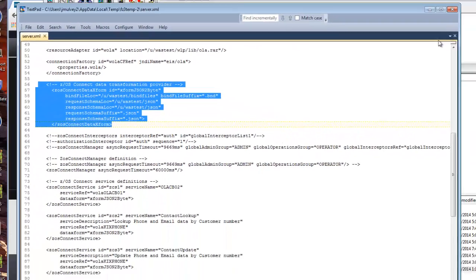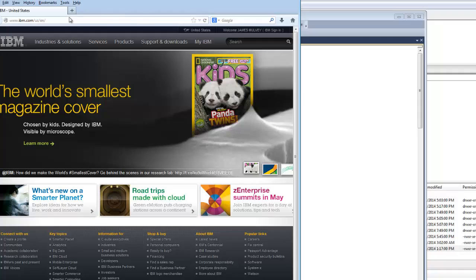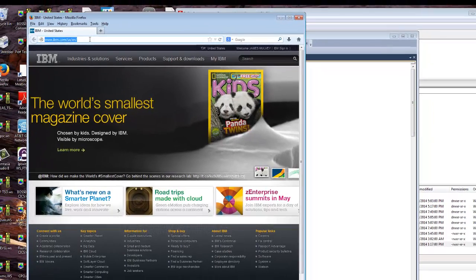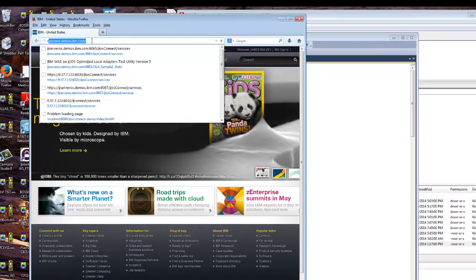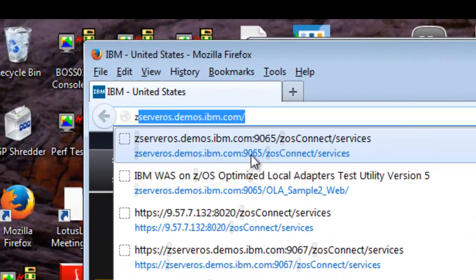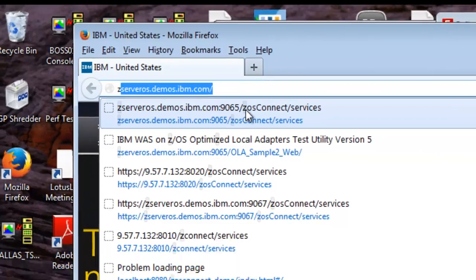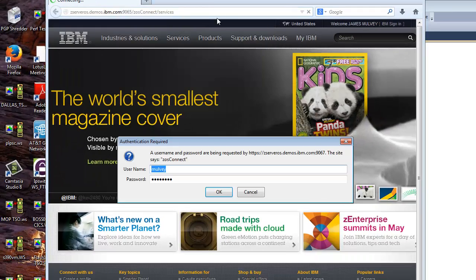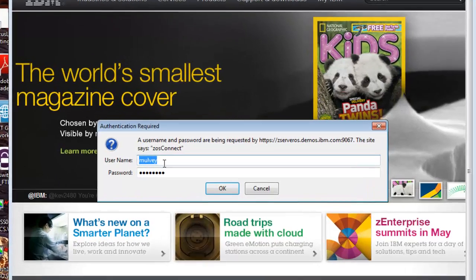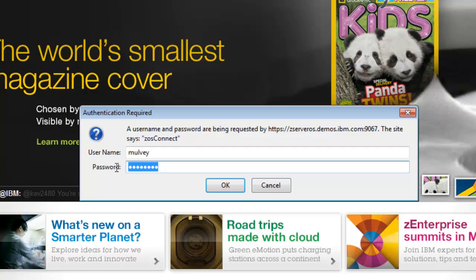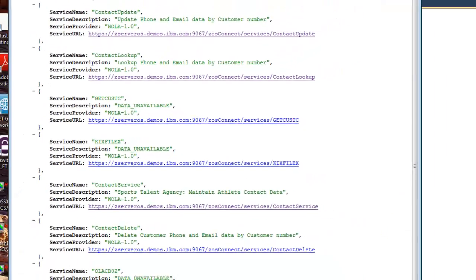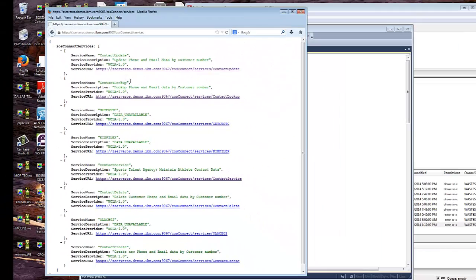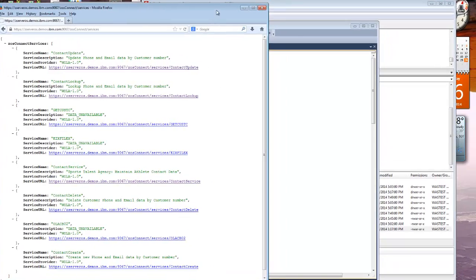With the server running on ZOS right now we can open up any browser and try to access the service or the ZOS Connect servlet. You'll notice it's here, the server demo. We simply do a get call on this and you'll notice we're challenged for an ID. This is a ZOS SAF ID, a ZOS security ID that we must enter the password for. Log in and now we basically see the list of services that ZOS Connect knows about coming back as JSON.